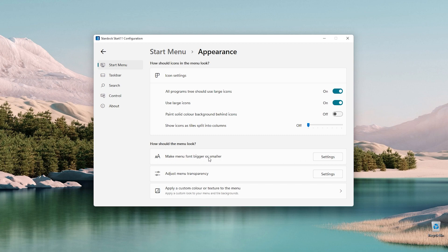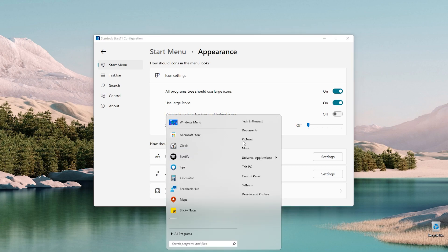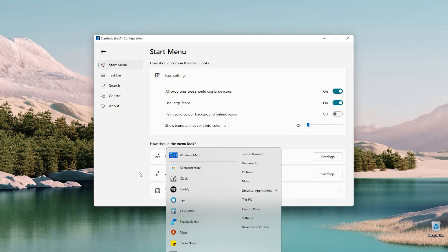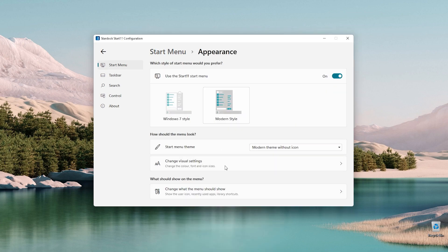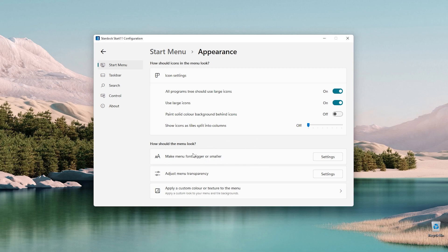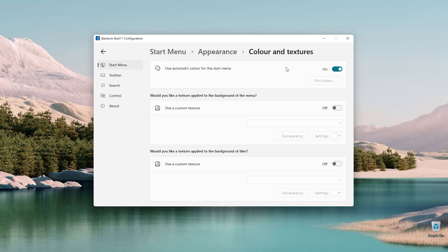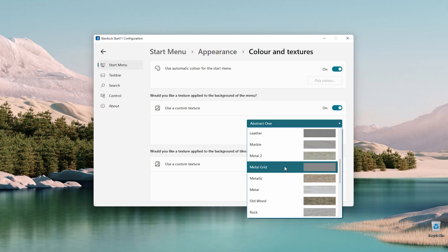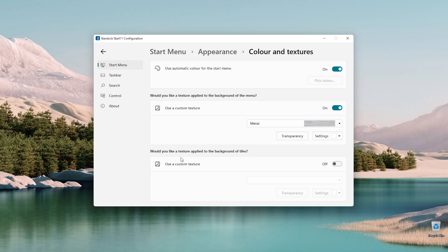We can make the menu font bigger or smaller, and we also have 'adjust menu transparency' — we can make the menu 70% solid for a slightly transparent effect. We also have appearance changes like applying a custom color or texture to the menu. You can use automatic color or enable a custom texture — for example, the metal one.